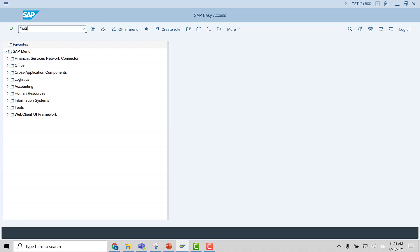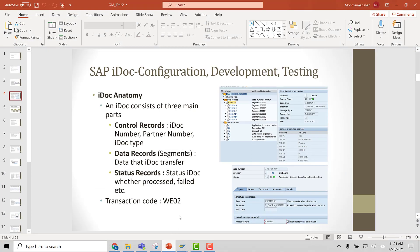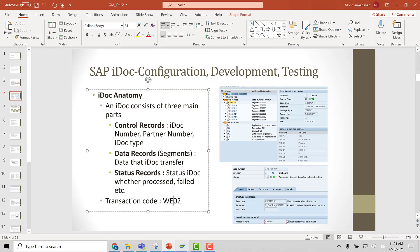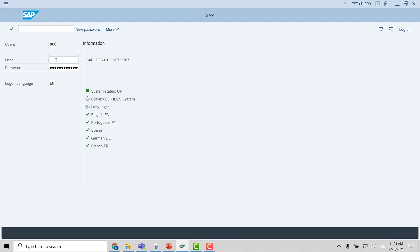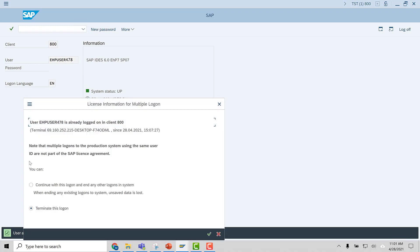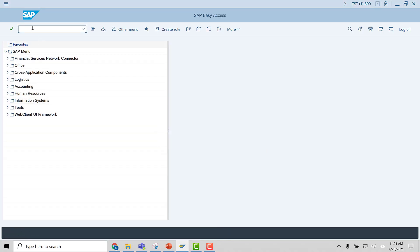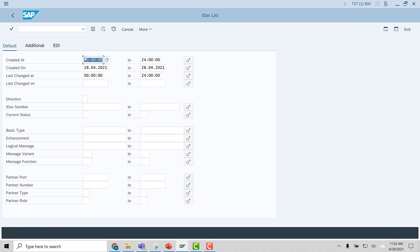I've logged into SAP. The transaction code to display an IDOC is WE02. You can see this in the presentation also — transaction code WE02. So you basically go to the SAP screen, select your system, double-click it. Once you are here, give your username and password. Now you have logged in. On the top left-hand side, you have this window where you enter what we call a transaction code. WE02 is the transaction code — enter that and go to this screen.